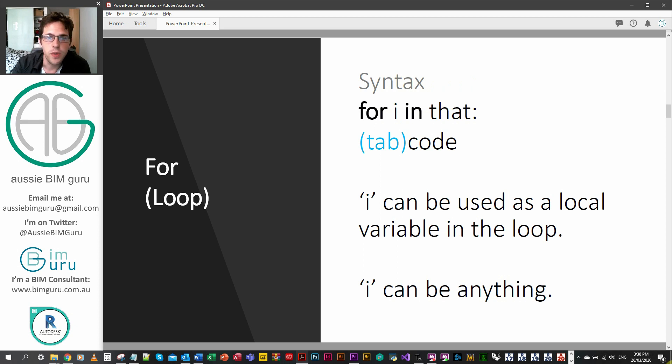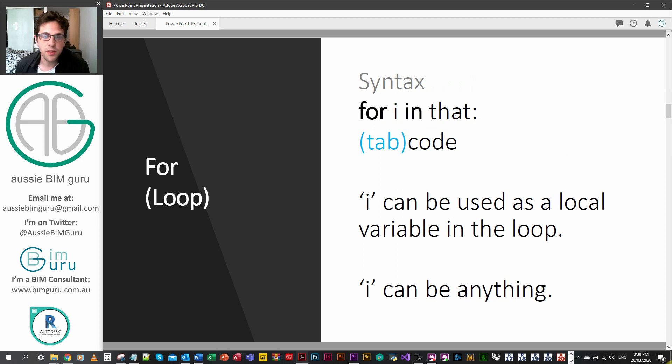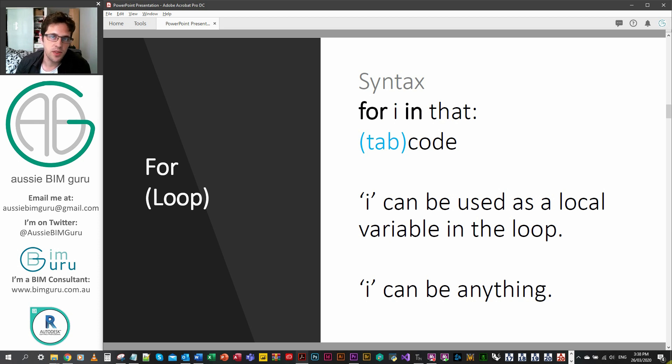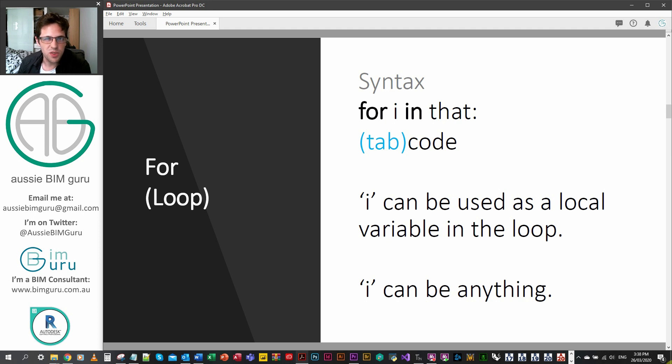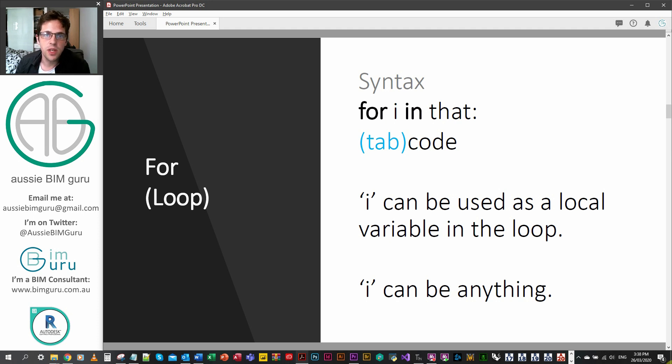We're going to use the for loop, one of the most important functions in Python. It essentially looks a little bit like this syntax: for this in that, or for i or whatever you call it, that can be anything. It can be a, b, c, d, as long as it's not a reserved namespace, because essentially that becomes a local variable that can be referred to in the looping process.